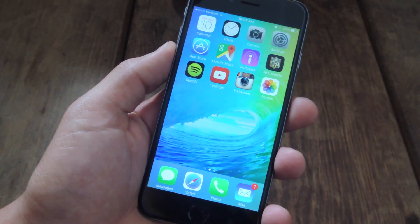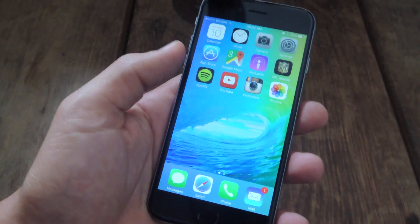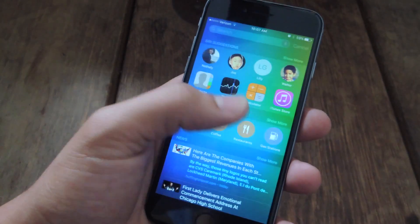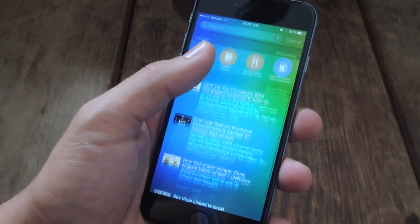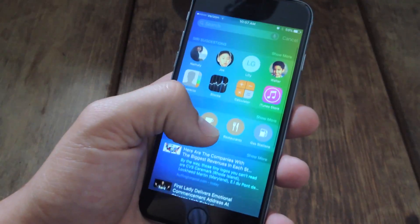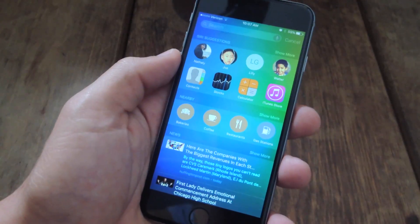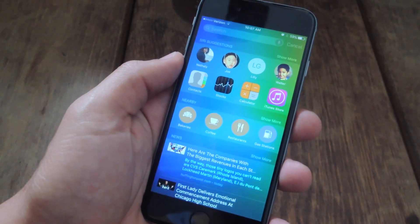What's up everybody? It's Neil here with GadgetHacks and today we're going to show you how to customize this new search page on iOS 9 by disabling certain aspects of it.